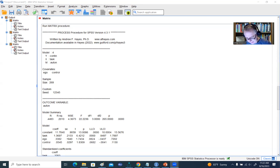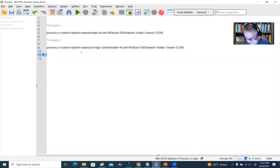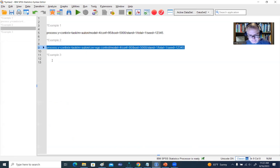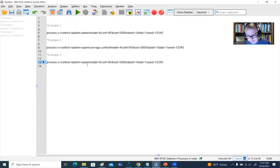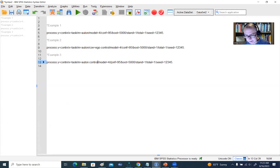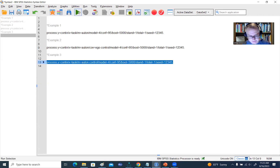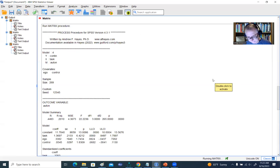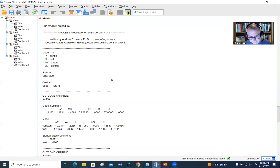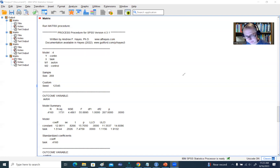Now let's do the last one — Example 3. I'll copy the previous syntax. For the M mediator option, we add in the second mediator: control. That's really all there is to it. We didn't include covariates here, but if we had, we would use the COV command. When we highlight this and run it, you can see the output now shows M1 and M2. That's basically all there is to running our analyses using the process syntax.